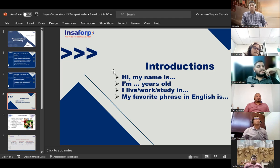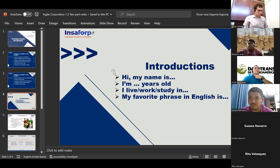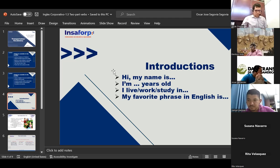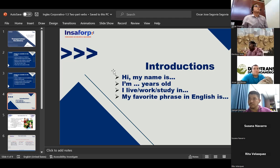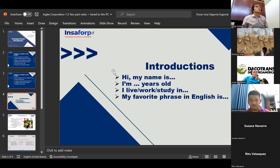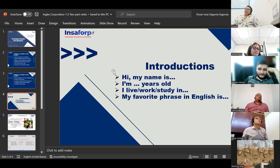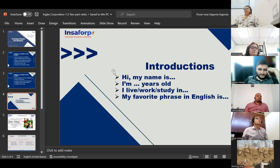Alberto Dominguez introduces himself: 'Hello teacher. My name is Alberto Dominguez. I am 23 years old. I live in San Salvador. I am working at DakoTrans at the moment. In the future I hope to be studying at Universidad de El Salvador. My favorite phrase in English is: the latest one.' The teacher responds: 'Very good — thank you very much and welcome.'